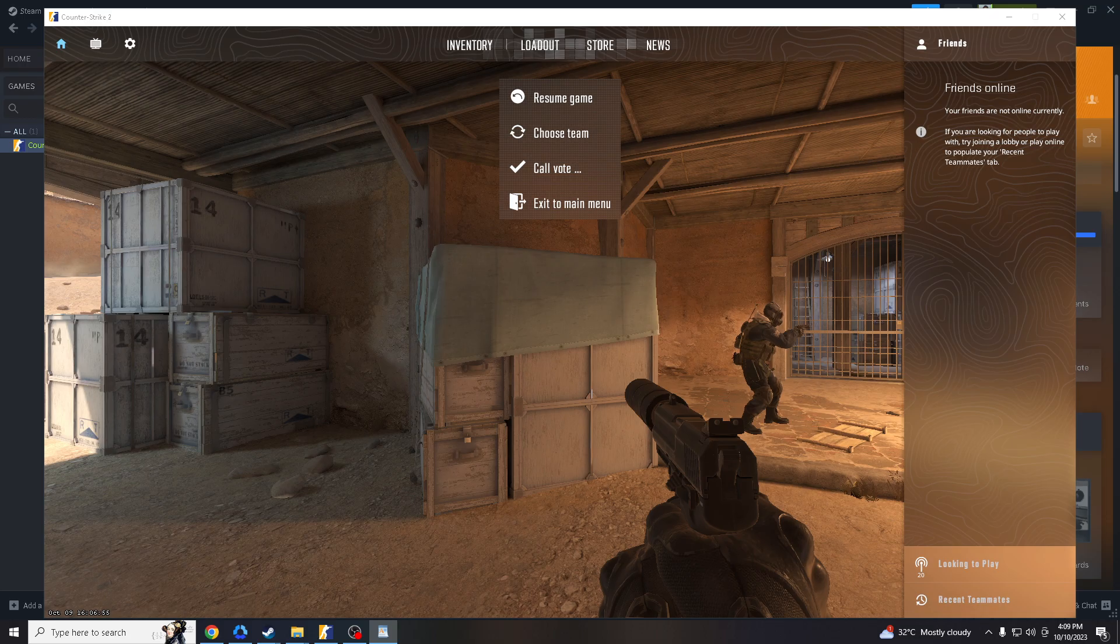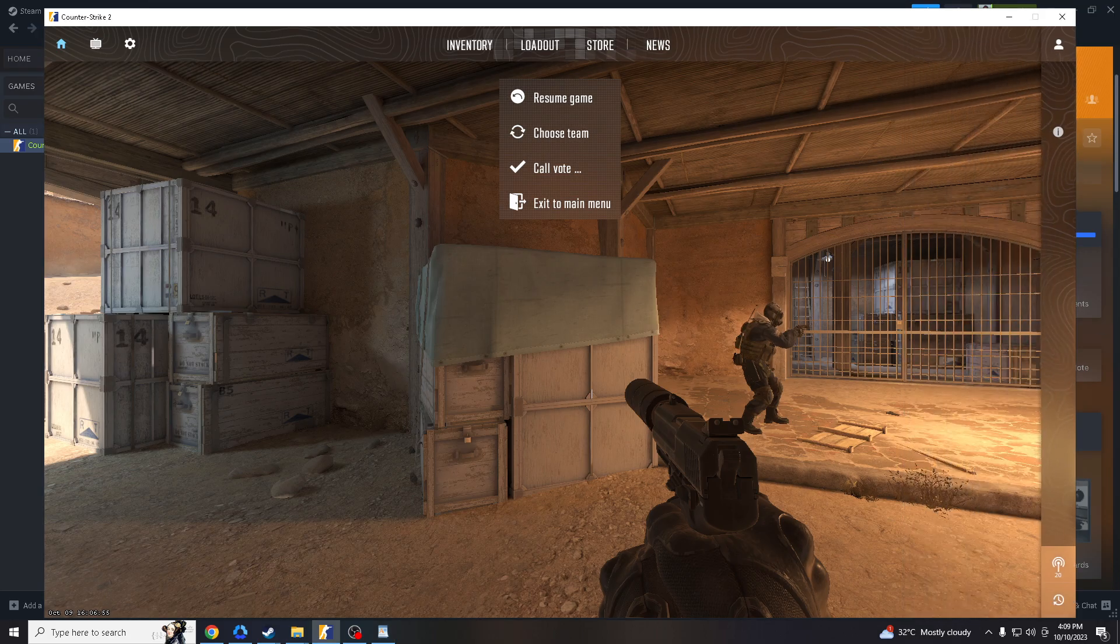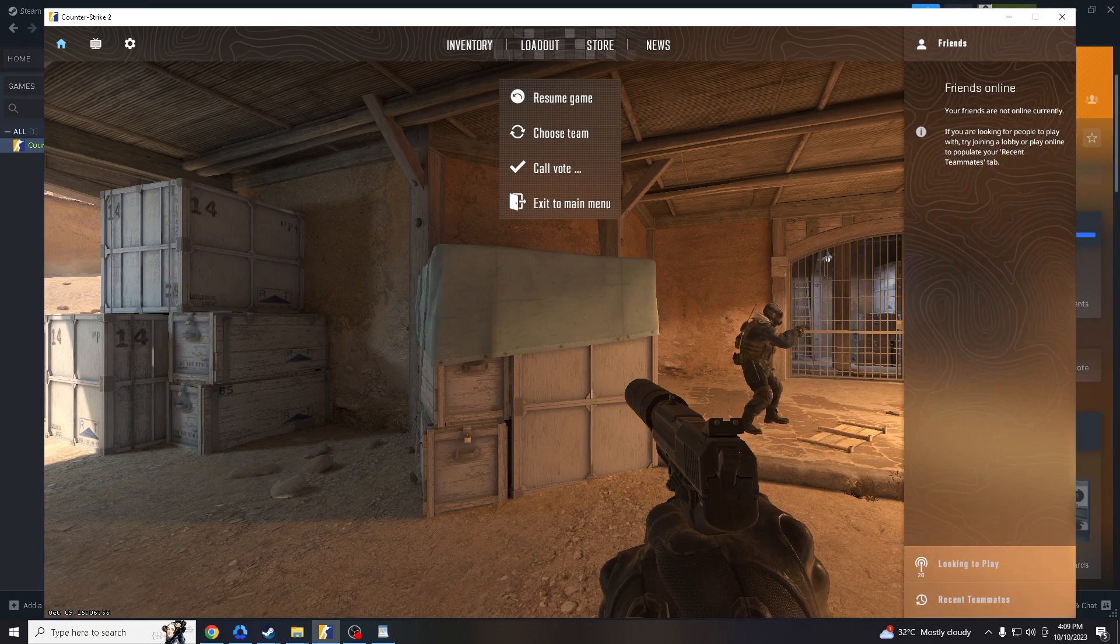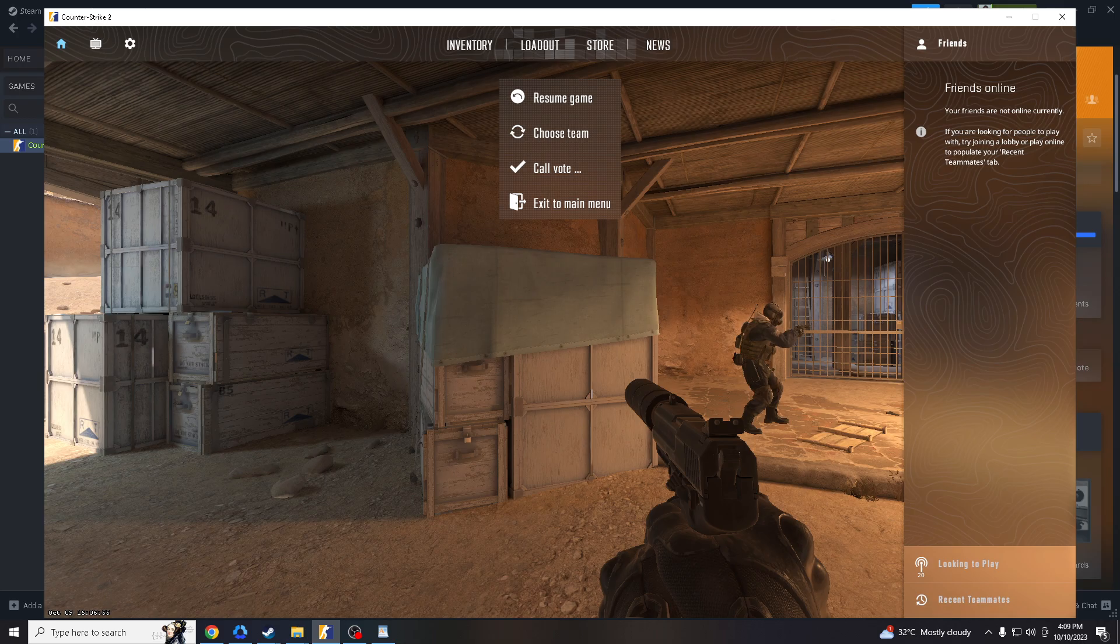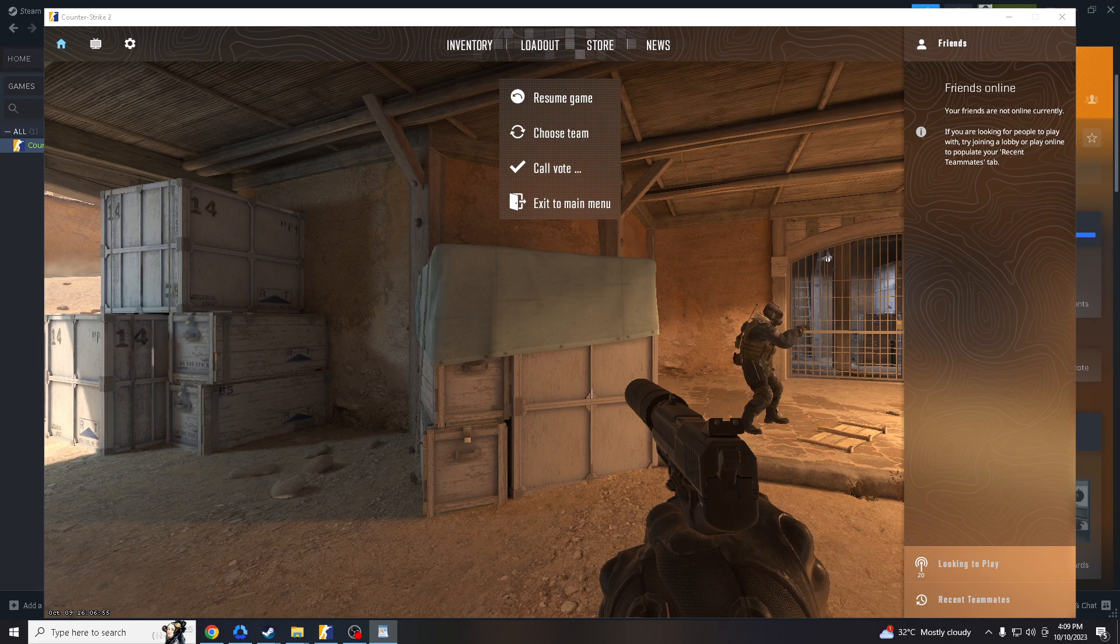Helping you improve your reflexes and reaction time when encountering opponents. Aim training maps allow you to practice with different weapons, also helping you become proficient in a variety of guns in CS2.